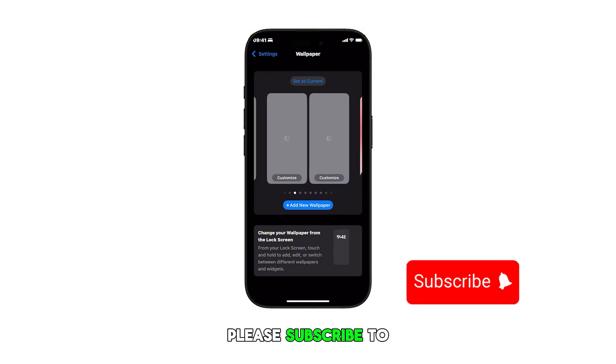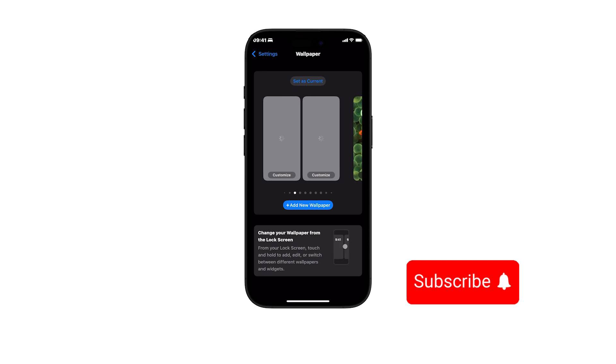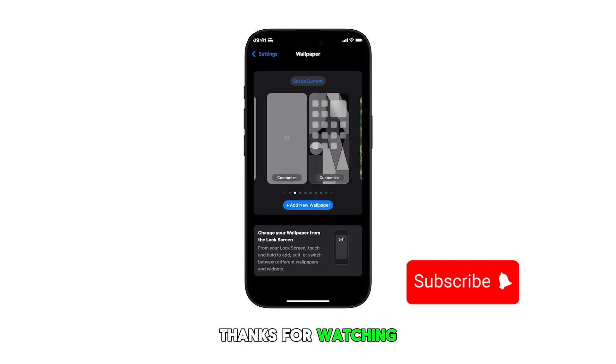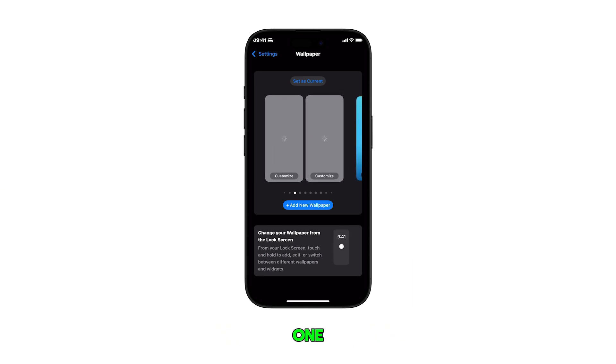Please subscribe to this channel if you found this video helpful. Thanks for watching and stay tuned for more smartphone videos like this one.